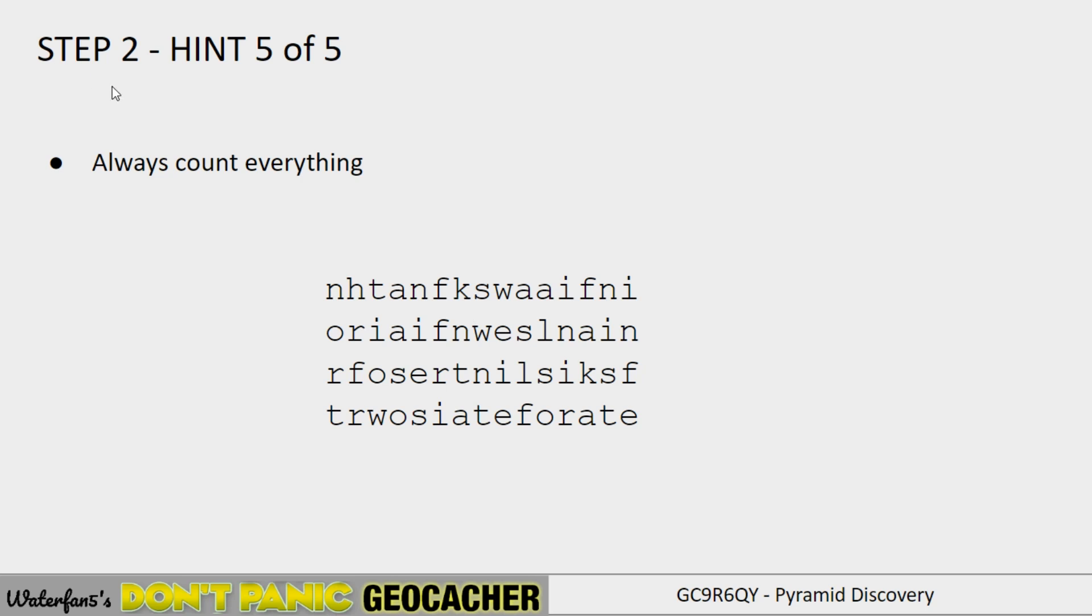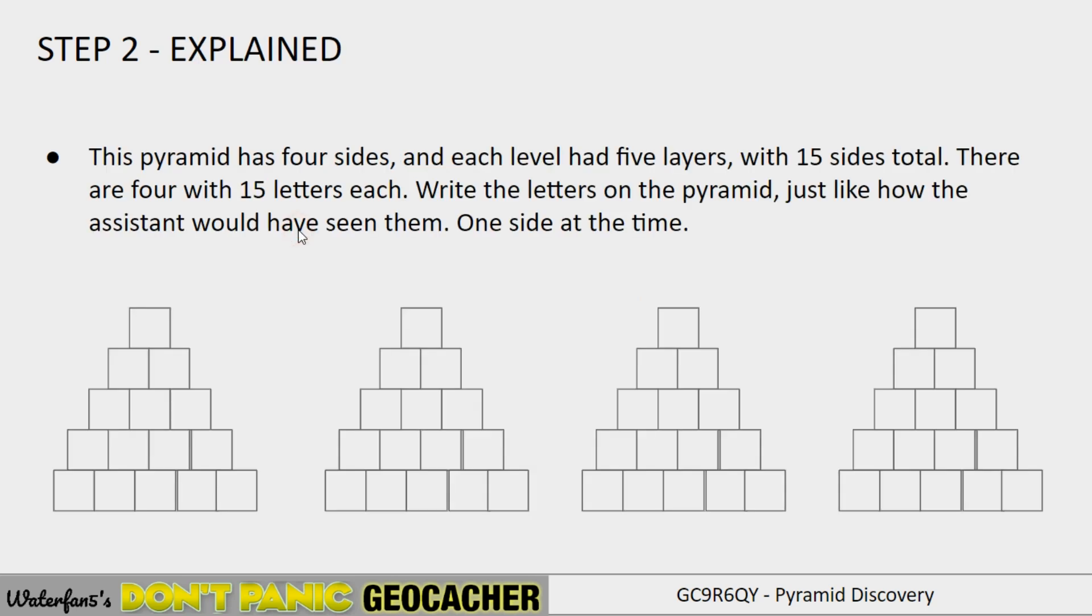So step two is probably the trickiest part and the main part of this puzzle. Once you've done step two, the final part should be relatively straightforward. But you may still struggle there as well. So I'll explain what step two and how the hints could be applied. Now, I mentioned that you should always count everything. The pyramid in the picture, in the background picture, had four sides. And each level had five layers and 15 blocks total. Kind of like this.